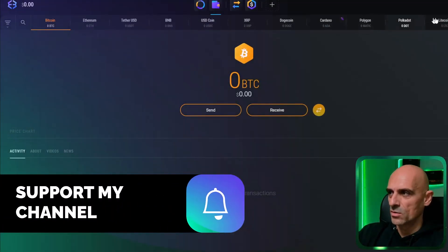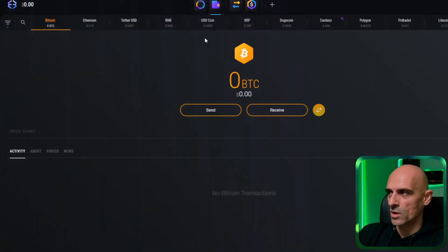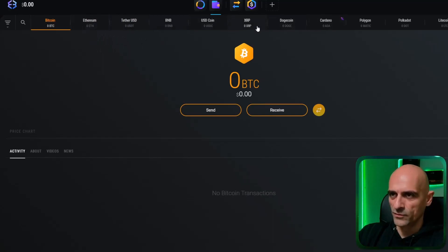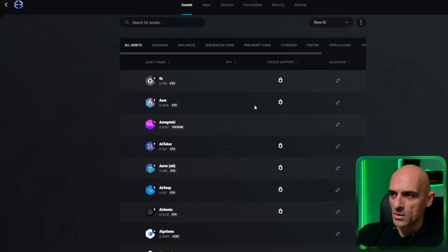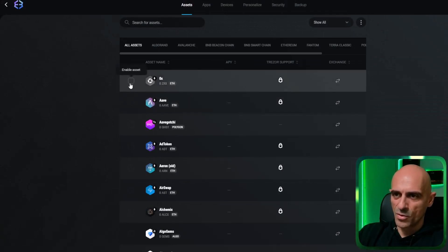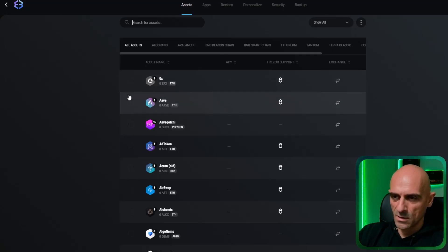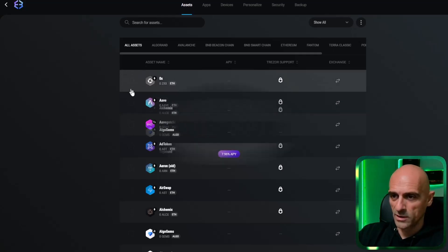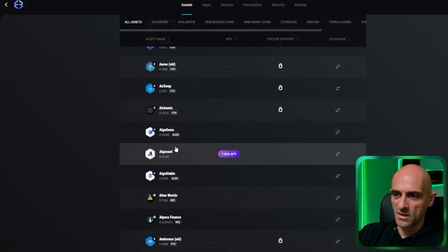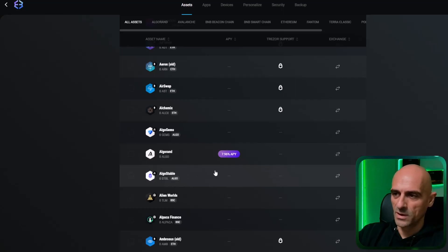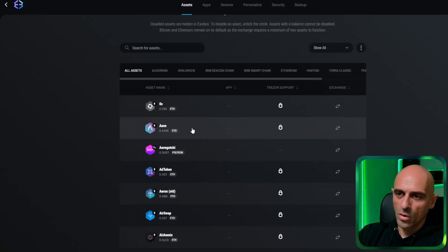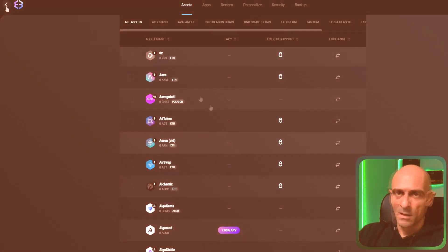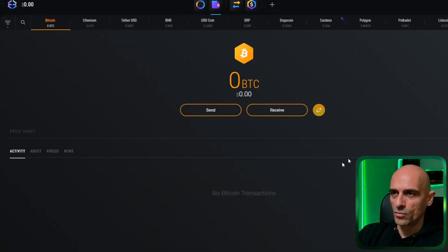Here you can find all the coins you have in this wallet. If you want to add or remove some of these coins, you can go to settings and you have the option to enable or disable assets. You can just check or uncheck a box and that coin will show or be hidden in your wallet. For example, if I click Algorand, it will no longer be in my wallet. You can do this for all the coins you want to show or hide. Click the back button and you will be back on your wallet page.